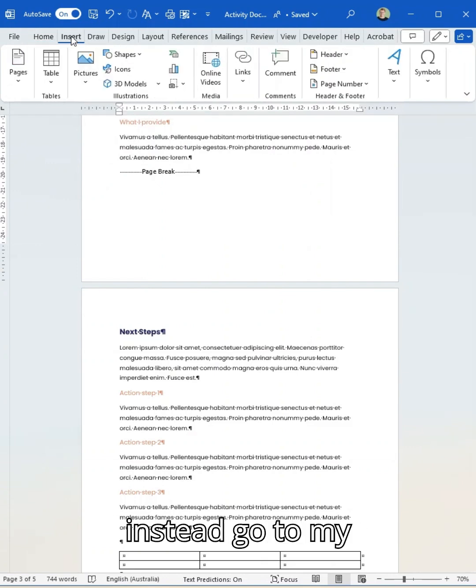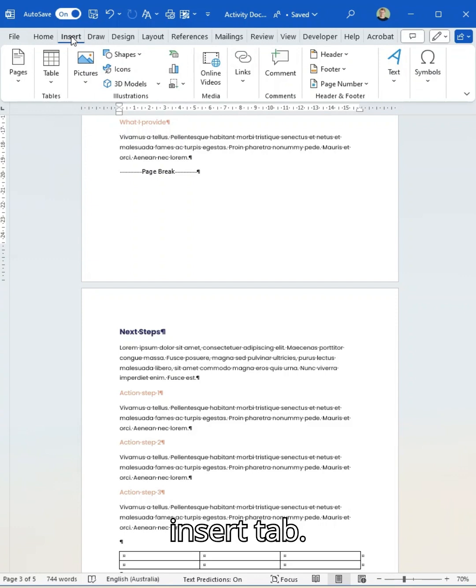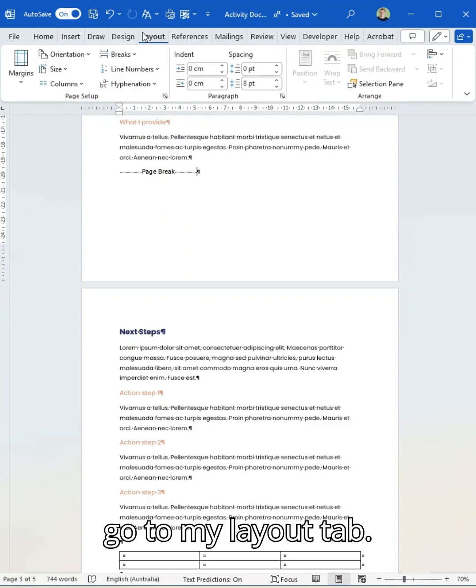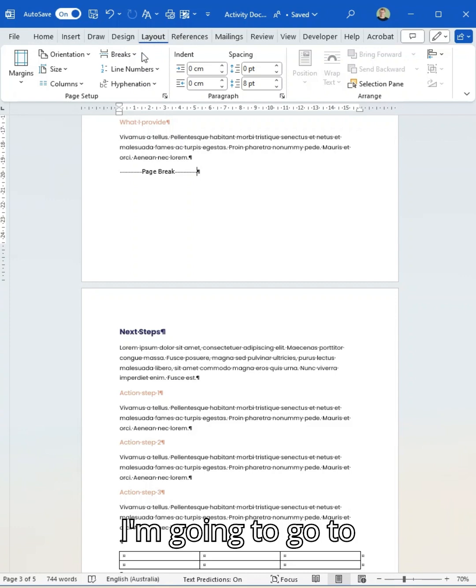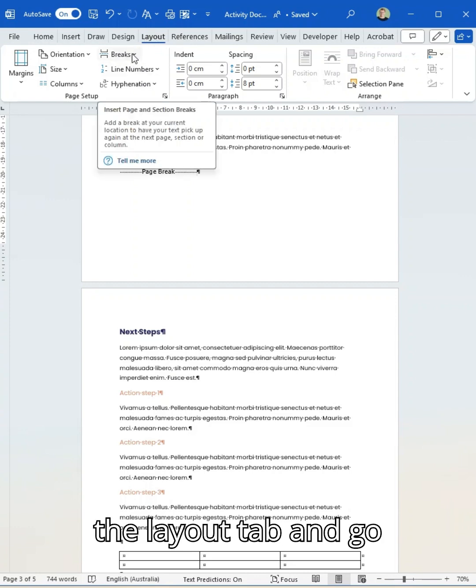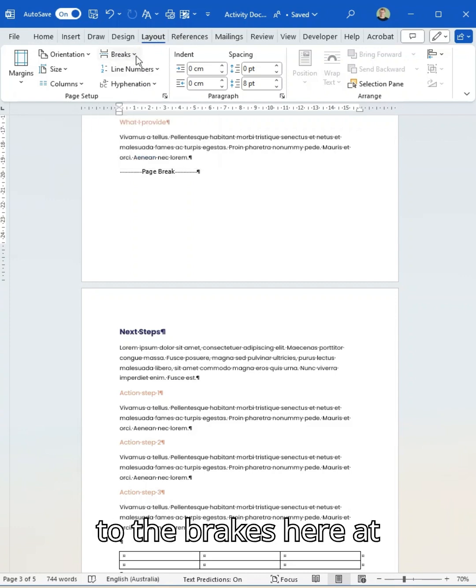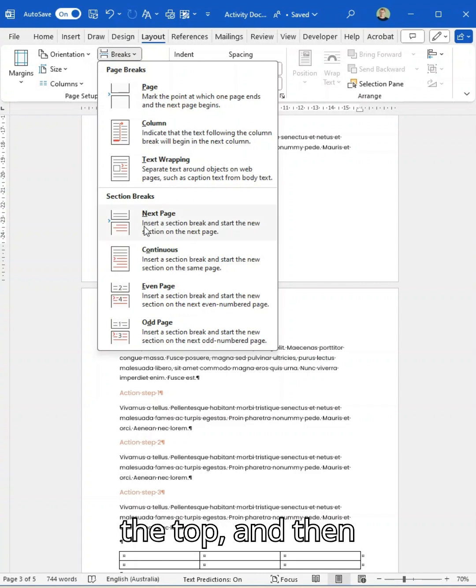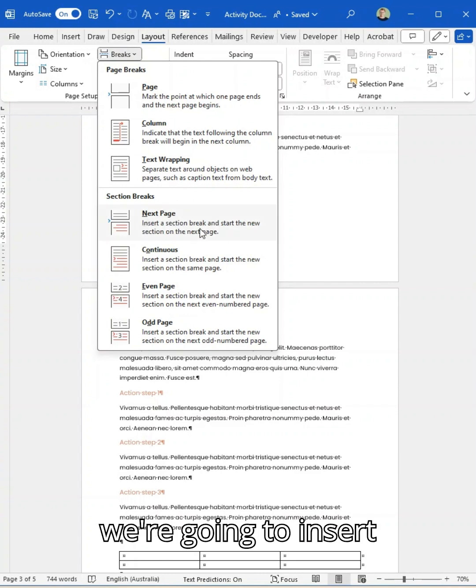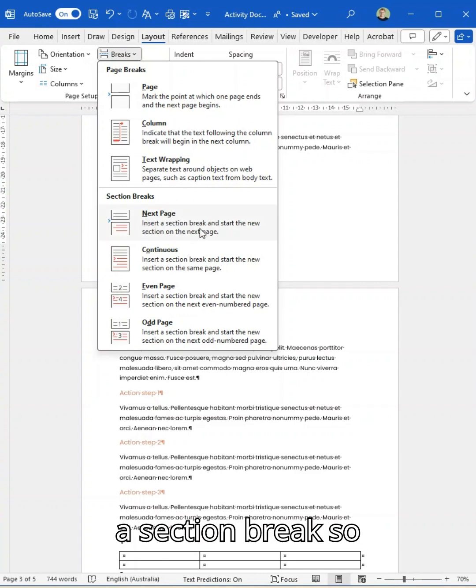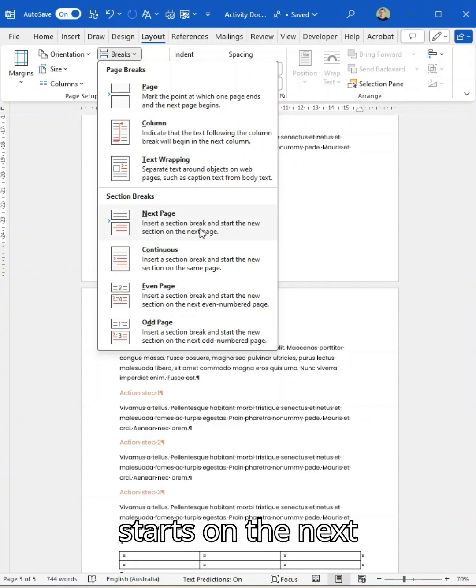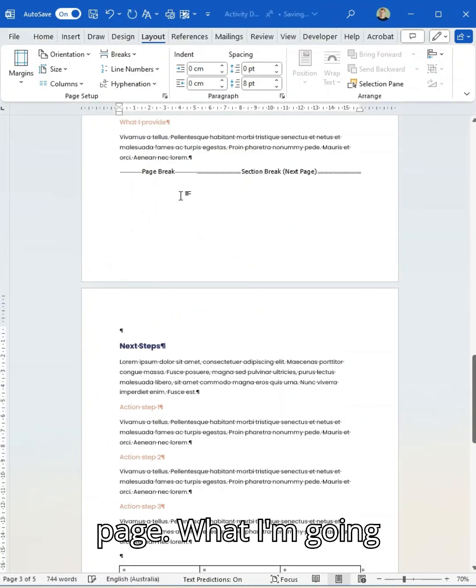What I'm actually going to do here is I'm going to go to my layout tab. I'm going to go to the layout tab and go to the breaks here at the top. And then we're going to insert a section break so that the new section starts on the next page.